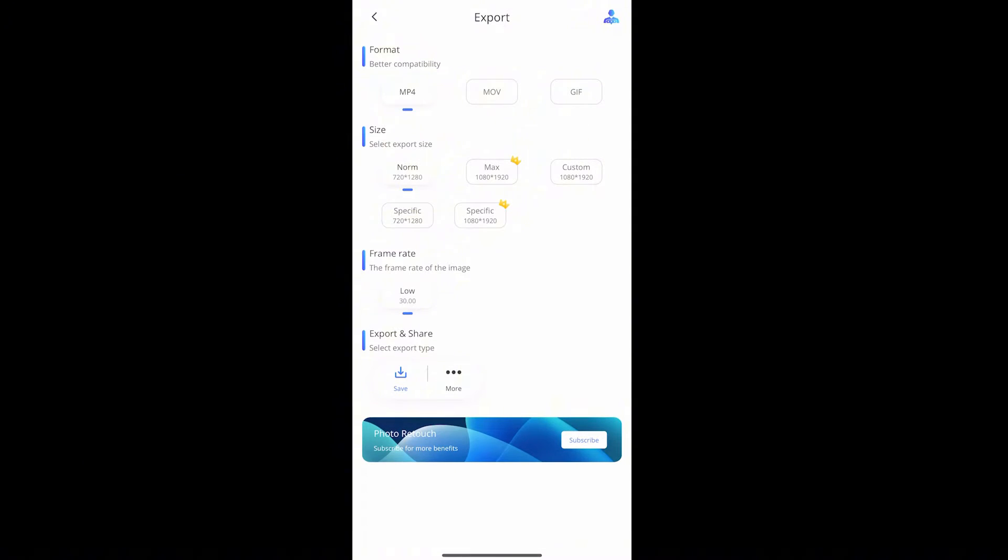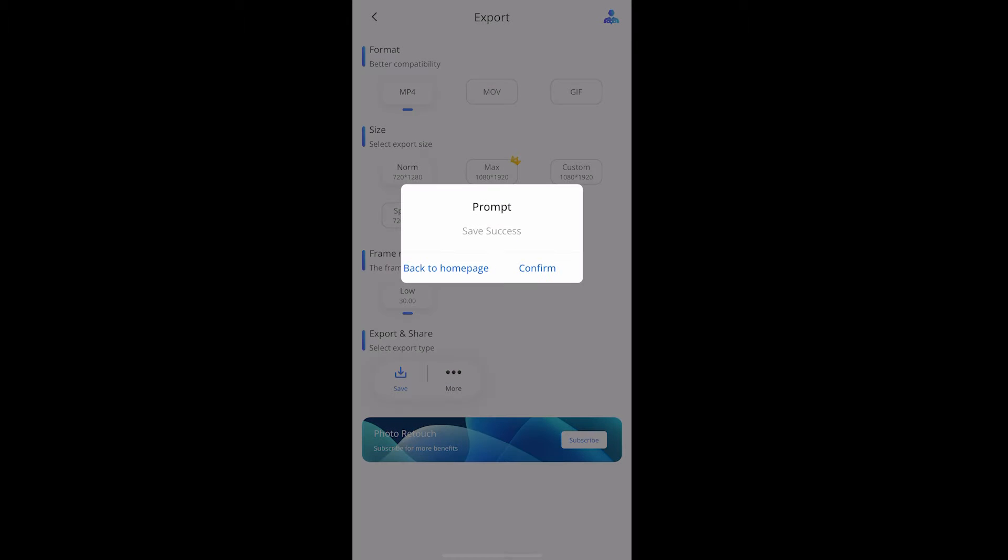On this page, you can select the format of your video. We could only save the low one, since we don't have the premium. Well, it's all enough.